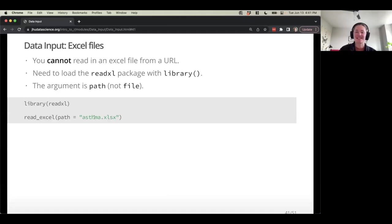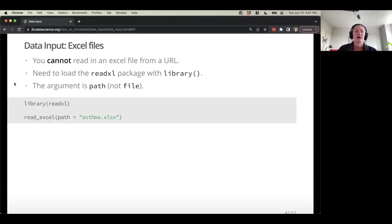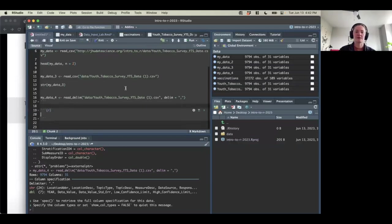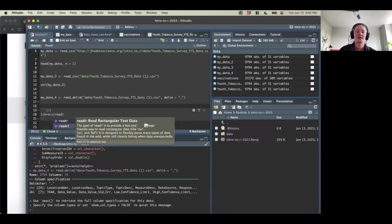You cannot read an Excel file from a URL — that's just one of those things; the function just doesn't have that capability. So we're going to actually need to load a different package to read Excel data into R: the readxl package. Let me create a new chunk and do library(readxl) and run that.